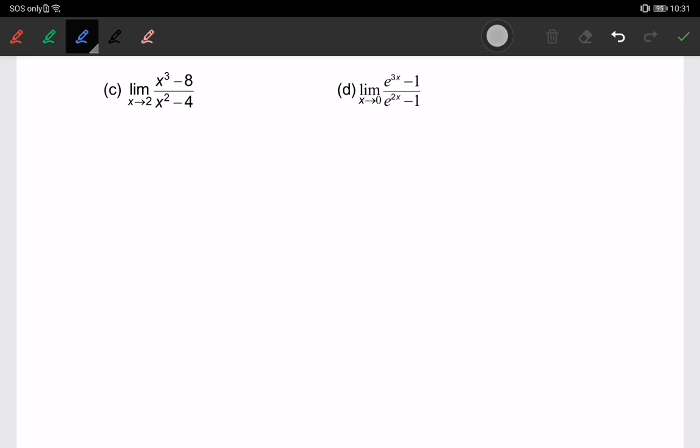For parts C and D, this involves a cubic function. First, we substitute the value of 2. When we substitute x = 2, we get 0 over 0, which is an indeterminate form. Therefore, we have to apply the factorization method.